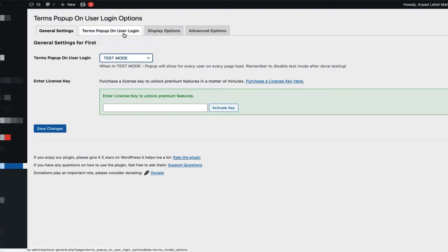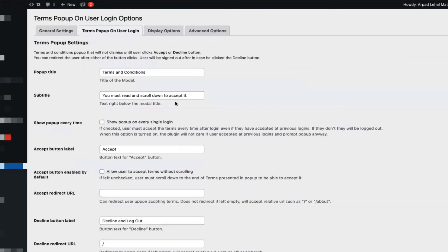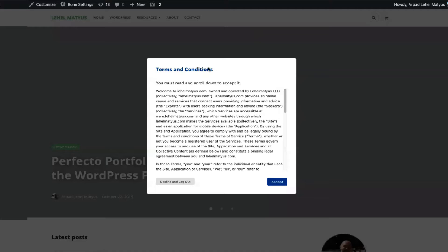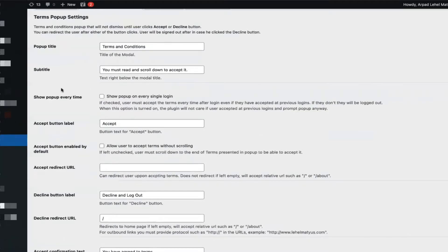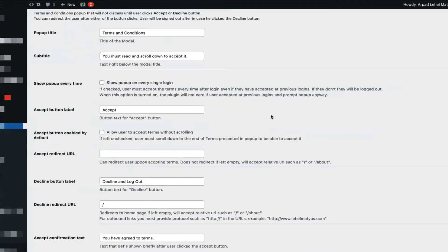The second tab is terms pop-up on user login. Here you will be able to set up the pop-up with the content and the activities that you want to run on your front end. First you have the pop-up title and subtitle, which would be right here. Then you have an option to show pop-up every time, which means the pop-up would show even for users who are logging in a second time and have already accepted the first time.